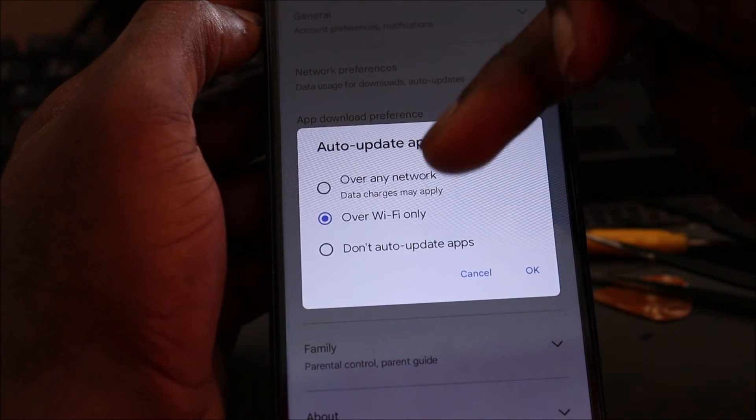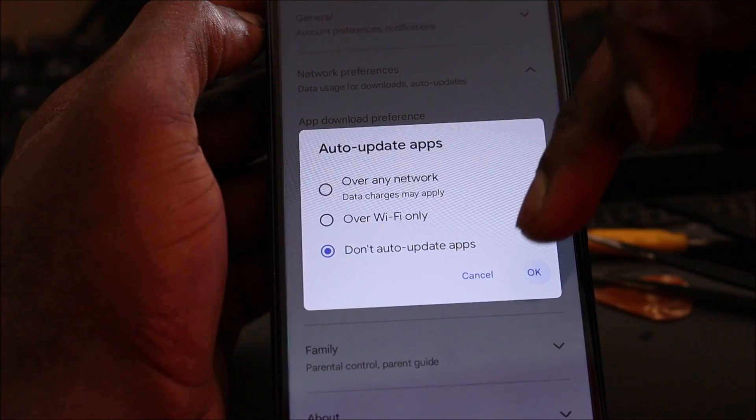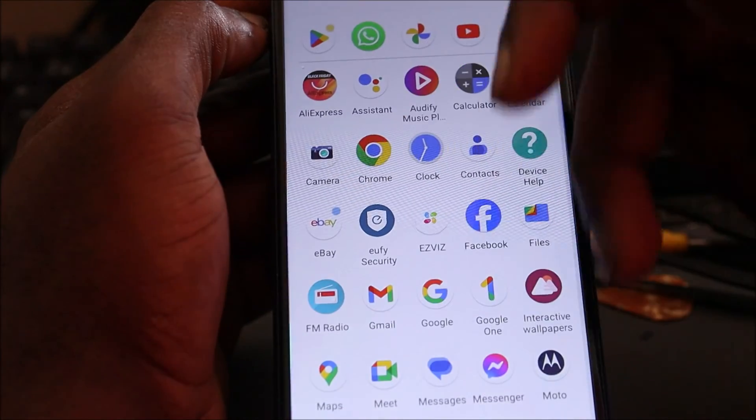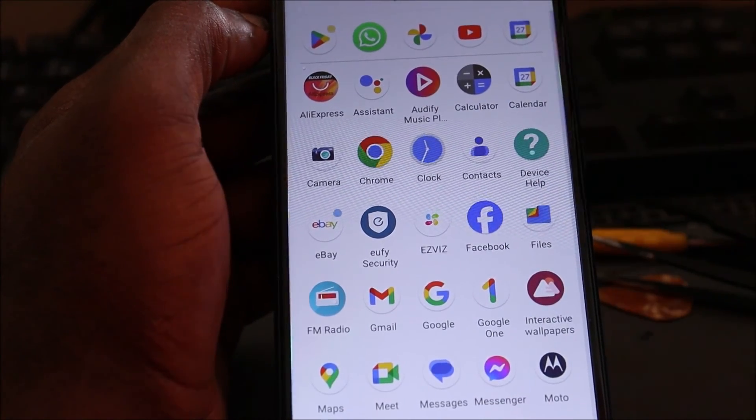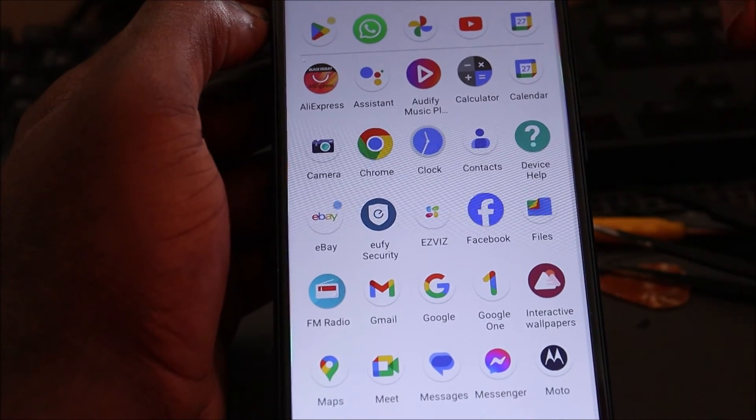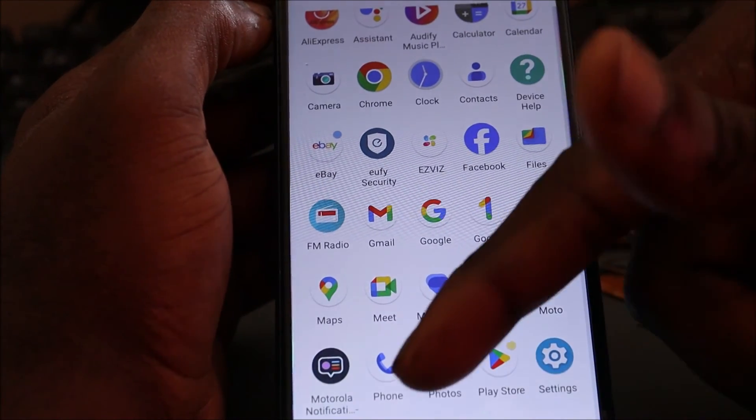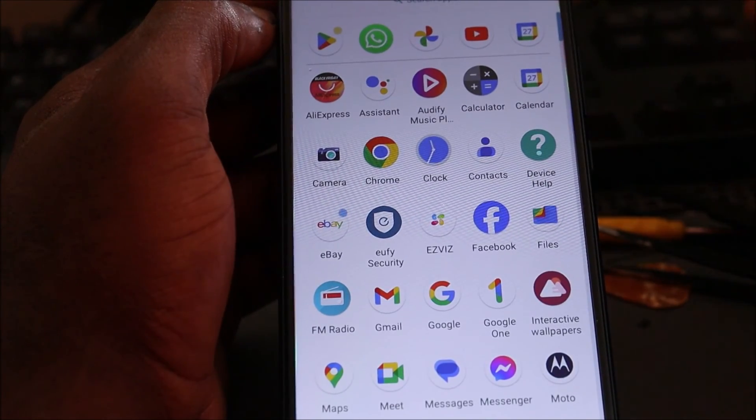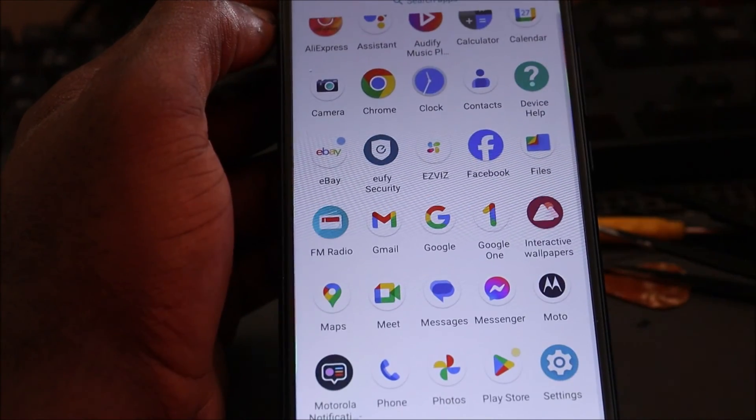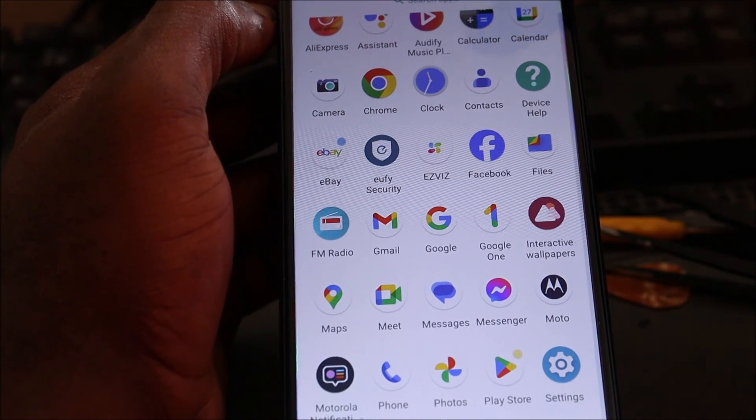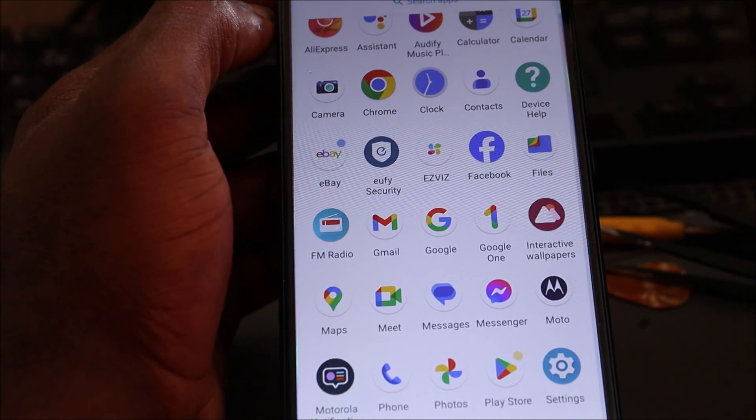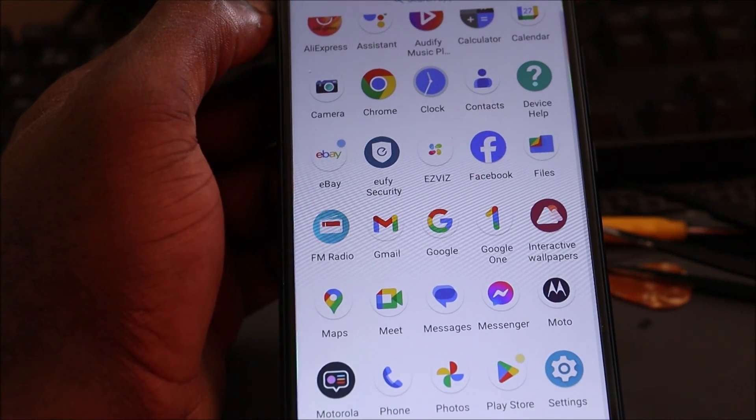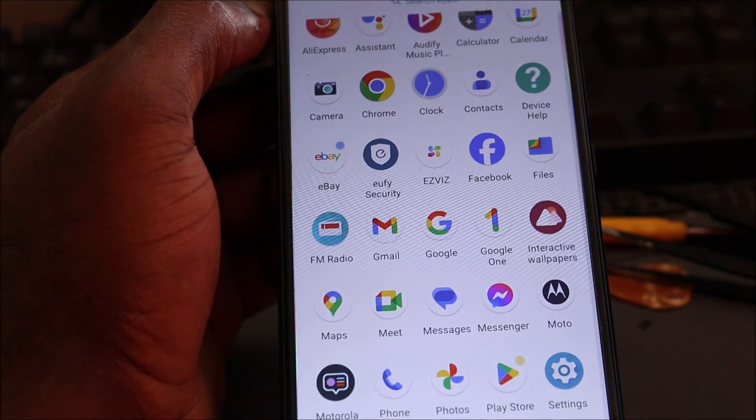So then instead of all these unnecessary apps keep updating and taking up the space on your phone, you manually update your WhatsApp, your Facebook, your Messenger, whatever you are using, your TikTok, and then you leave the other apps the way they are to save space. So I hope that this was helpful. Do like, share, and subscribe to see you all right.